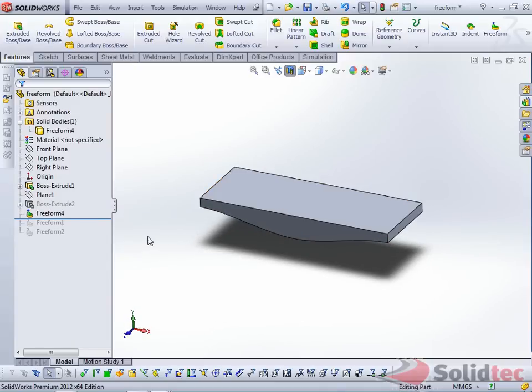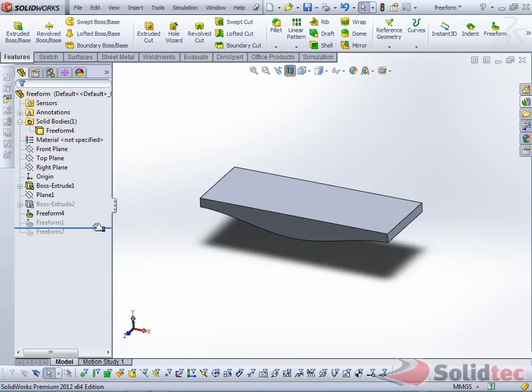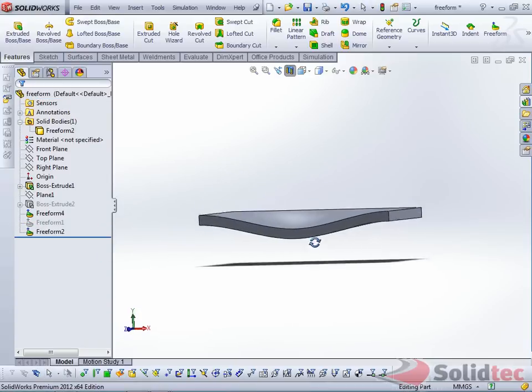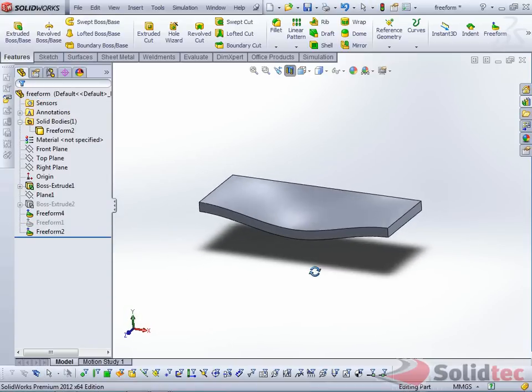I'll do the exact same thing on the top surface, and this is the final result, a nice smooth indentation.